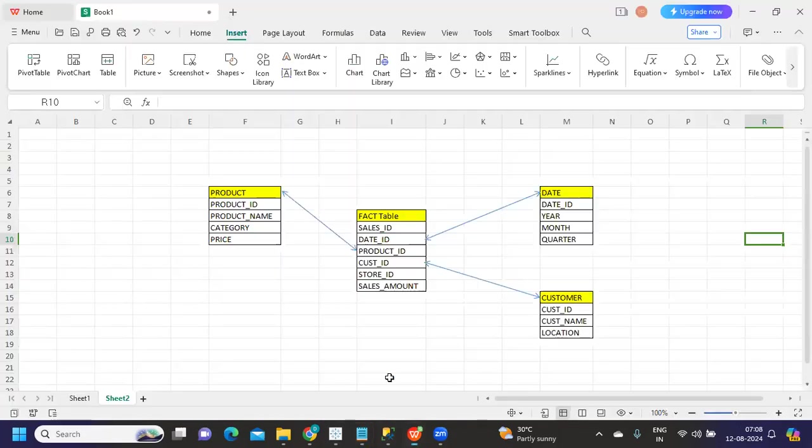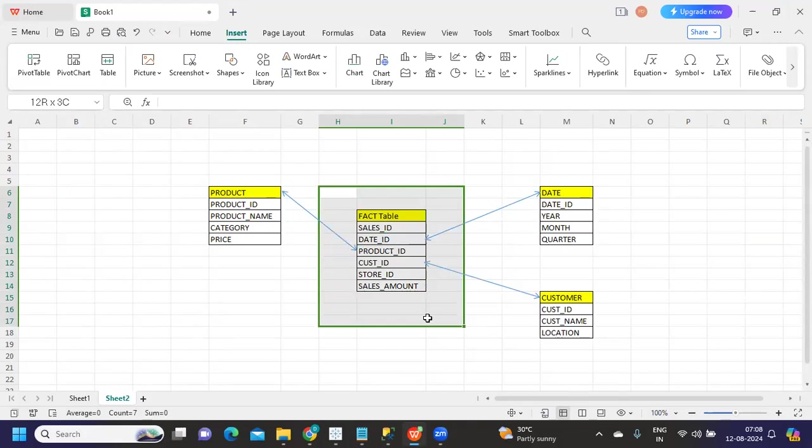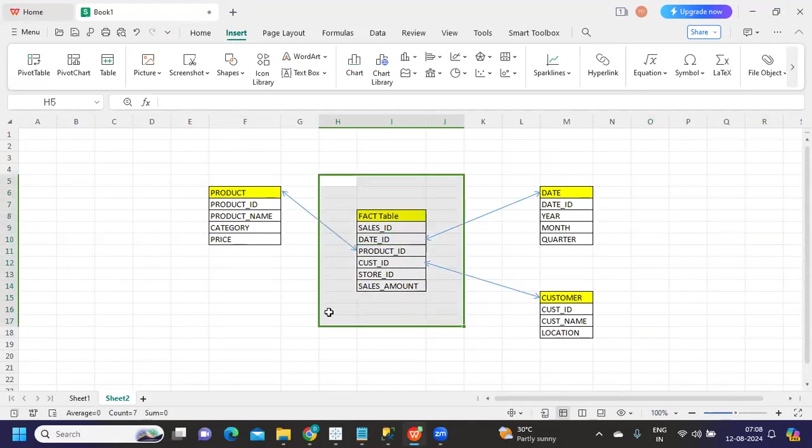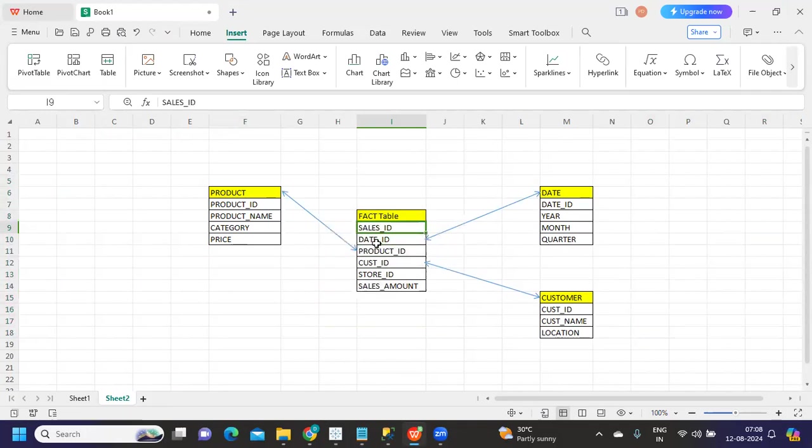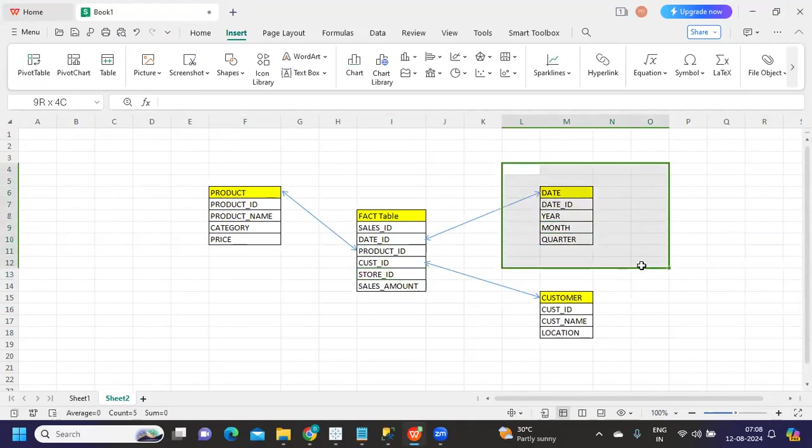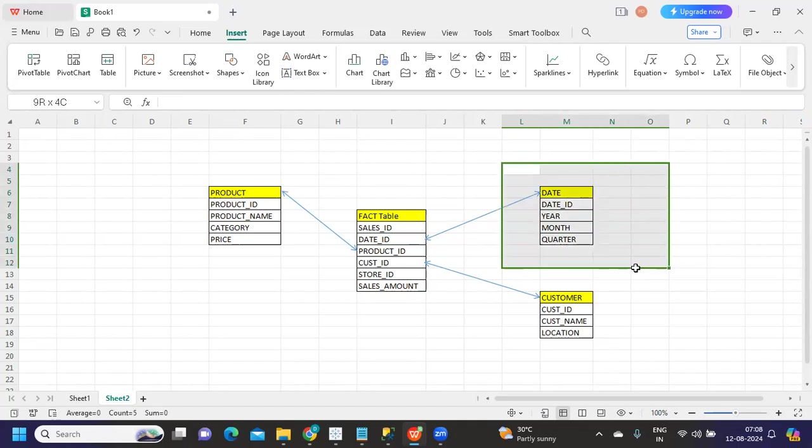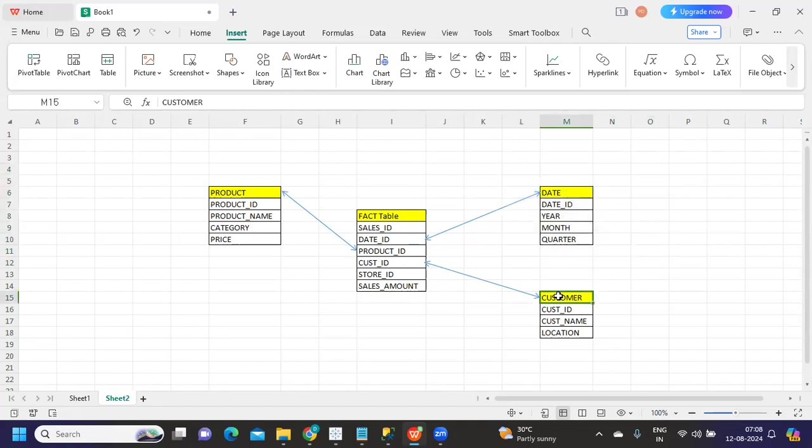Coming to star schema - in the central thing you'll have one fact table which is surrounded by dimension tables. These are your measures: sales ID, date ID, product ID, customer ID, store ID. Each is surrounded by a dimension table. Using date, which is a primary key column, I'll create another date table which will have only date information. Using customer ID as my primary key, I'm building another table called customer.